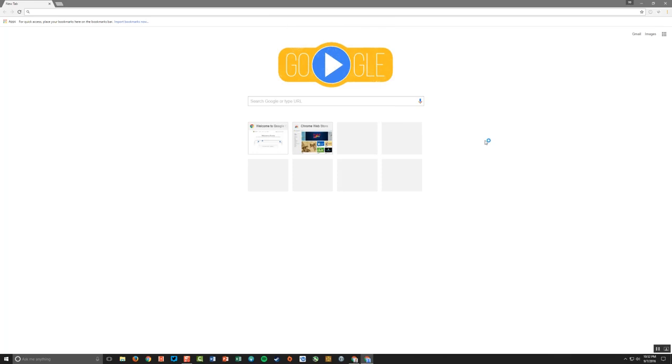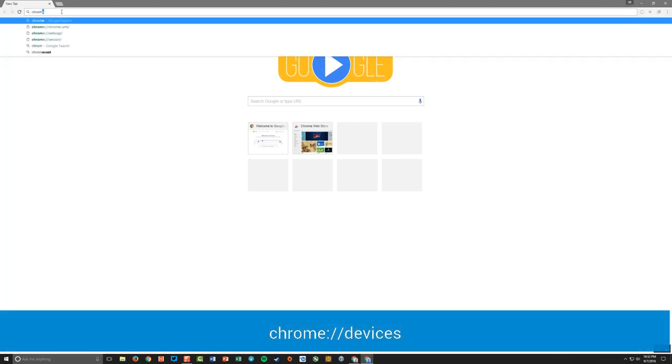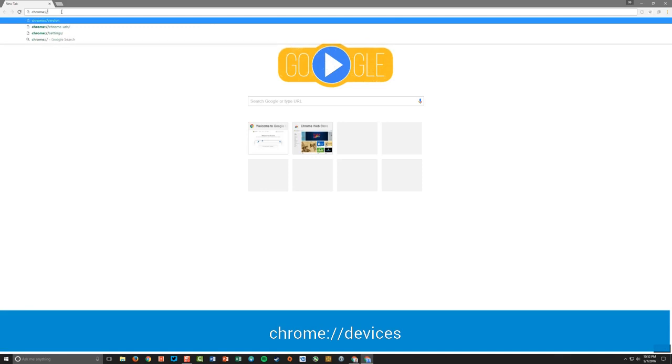All right. So now I'm actually signed in to Chrome with this profile, and now I changed to 99. So up here I can see it says 99T user. That's my student email address or student account. And now in the browser I want to type in chrome colon forward slash forward slash devices.